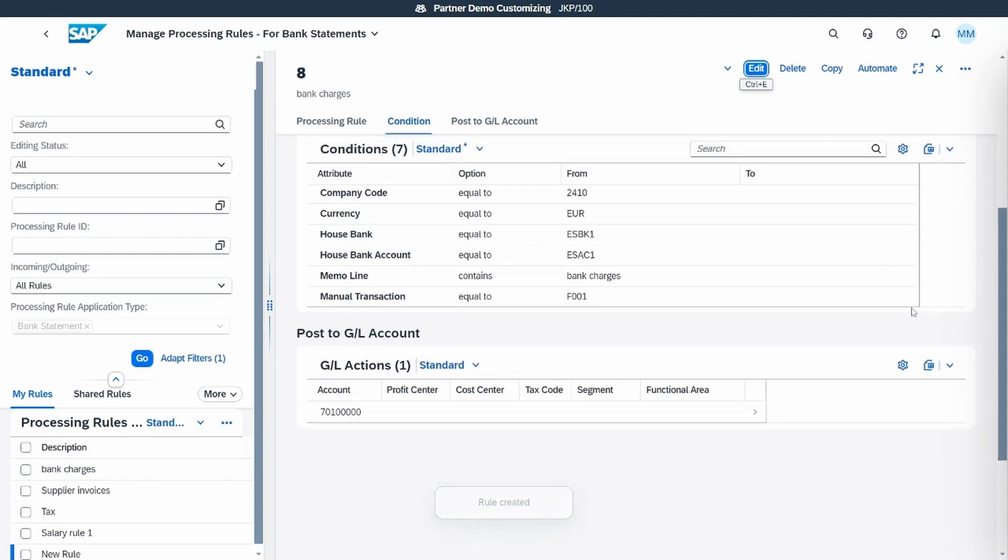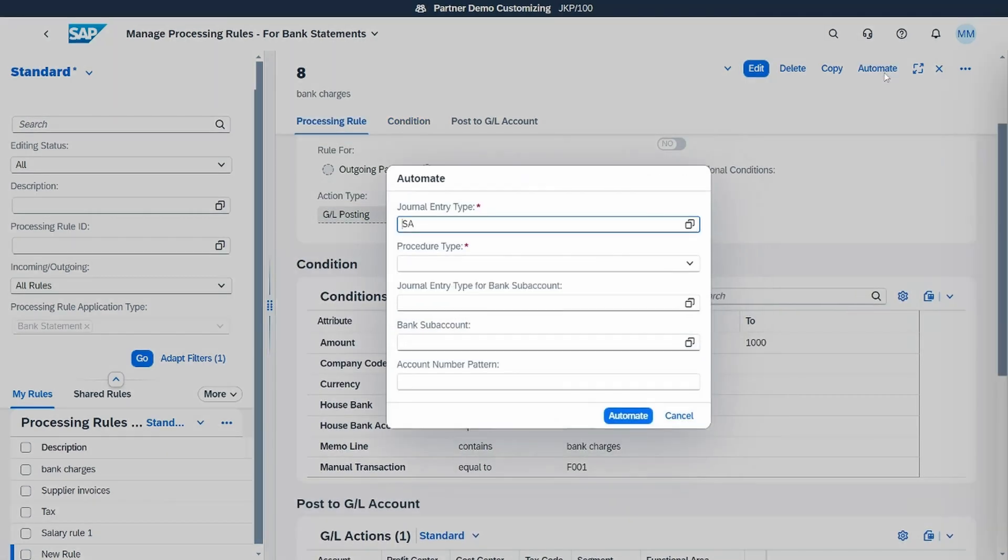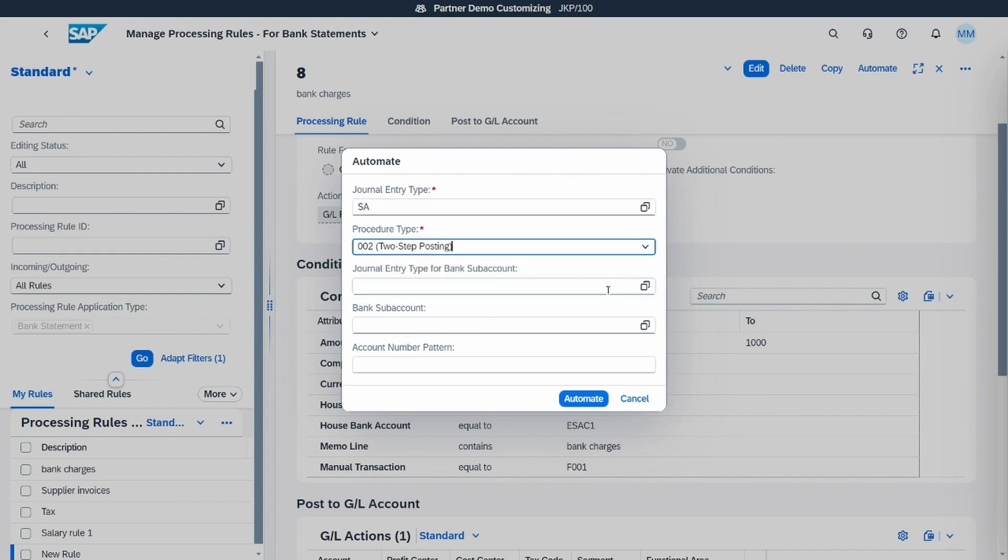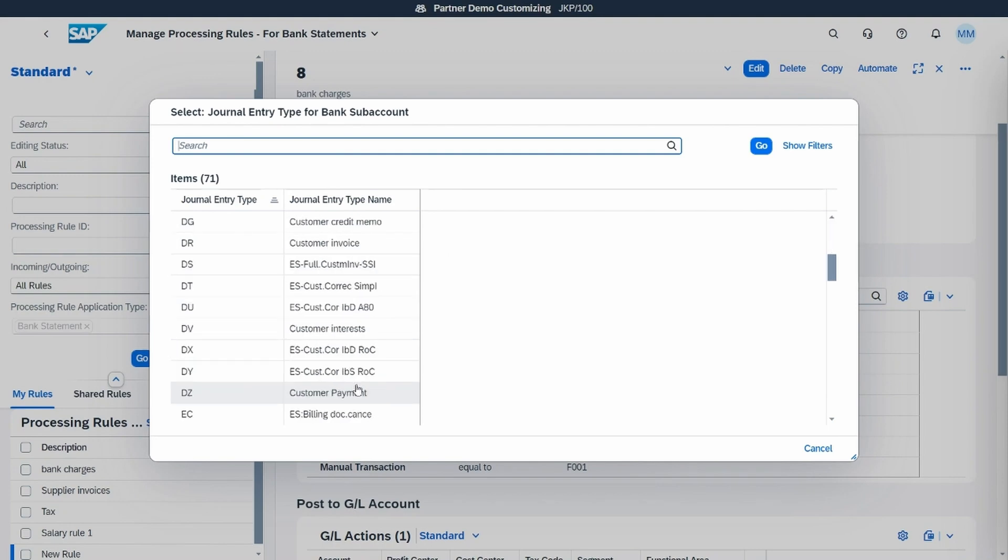We create the rule, so you see that the system has already completed all the conditions from the information it obtained from the bank statement and from the past data.